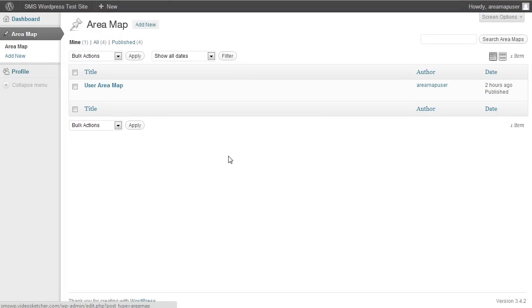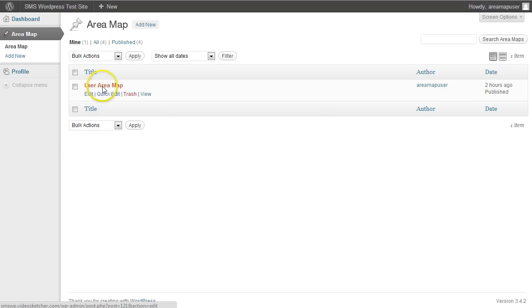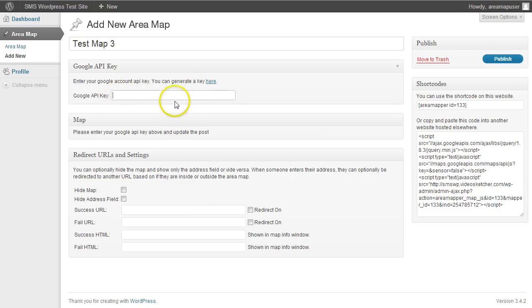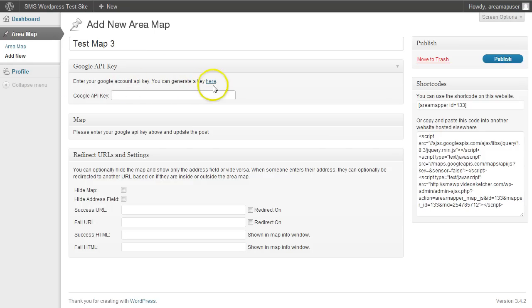I'm going to go over how to get your Google Maps or your Google API set up. When you create a new area map, you can give it a title or whatever. You're going to need a key for your Google API before this thing will work. There's a link here to your Google API key.